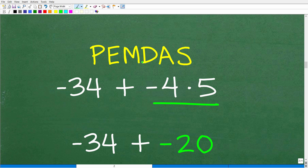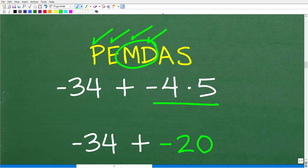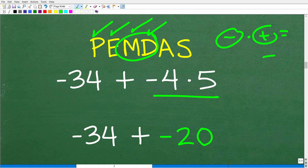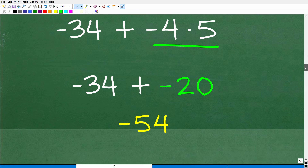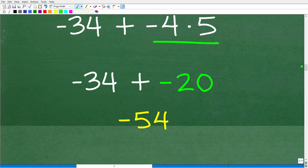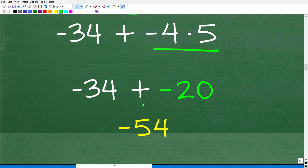So let's finish this problem. We have division done; now we take care of the multiplication. Negative 4 times 5 — negative times positive, the answer is negative. So 4 times 5 is 20, but this is going to be negative 20. Now we're down to negative 34 plus negative 20, and we are down to adding positive and negative numbers. The answer is negative 54.